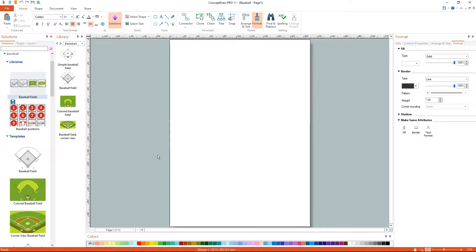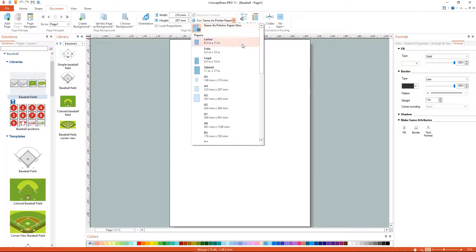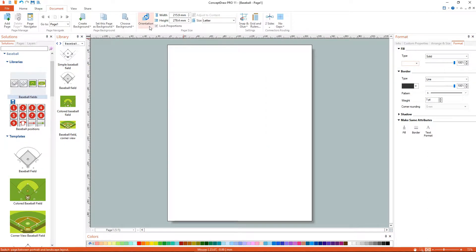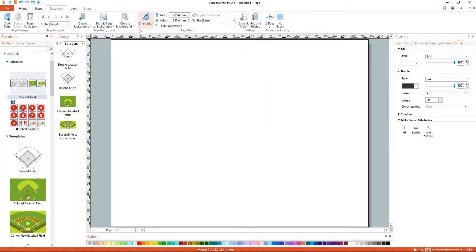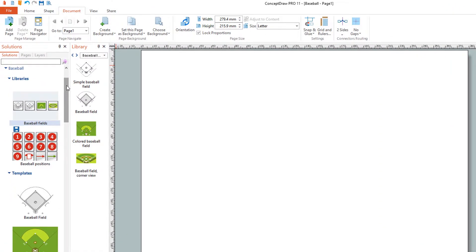Now we have a workspace and a set of corresponding libraries. All objects in ConceptDraw Pro are located in specific libraries to make them easy to find.